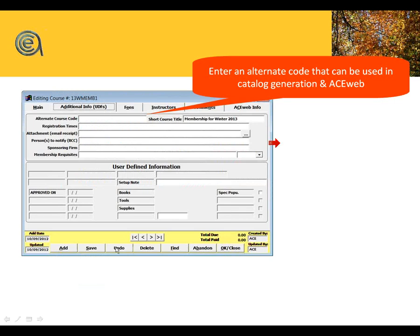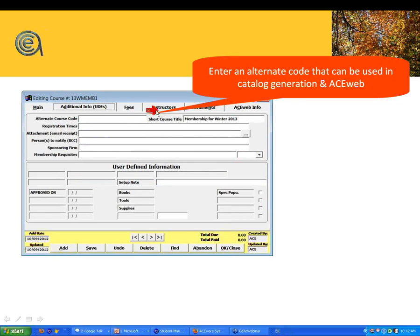The optional additional info tab is the second tab on the course screen. You've got several tabs: main, additional, fees, instructors, comments, ACE Web. On the additional info tab, there's an alternate course code — if you need to cross-reference your classes with a campus class, a pin number, or a CRN number from a campus credit class, this is where you'd put it.